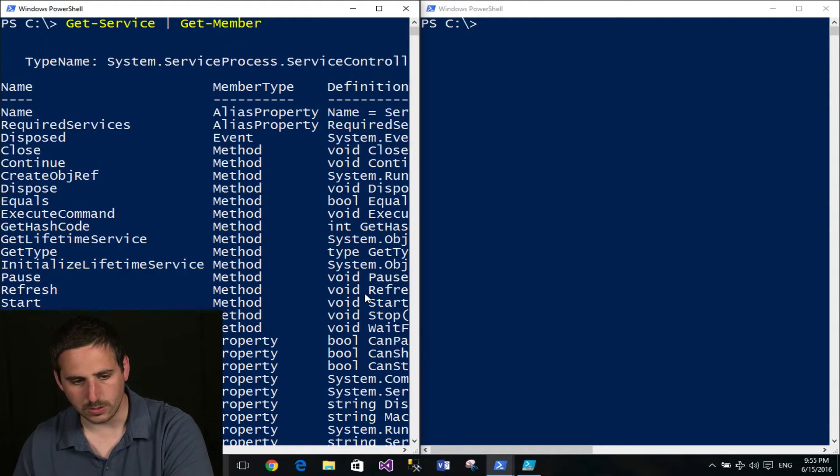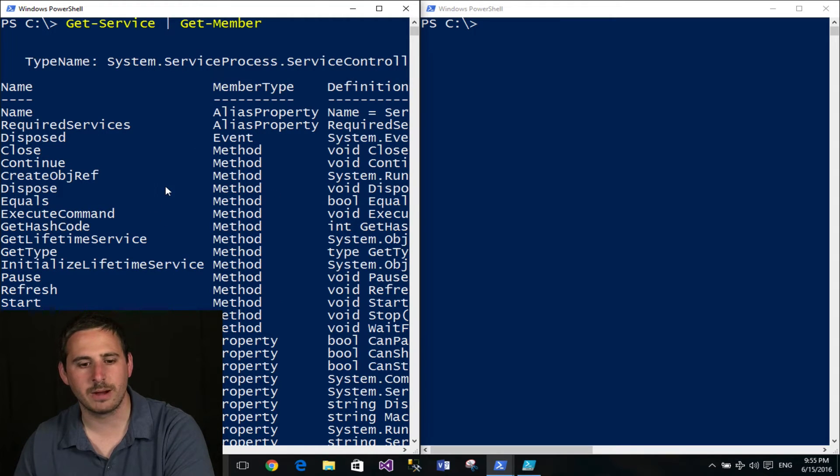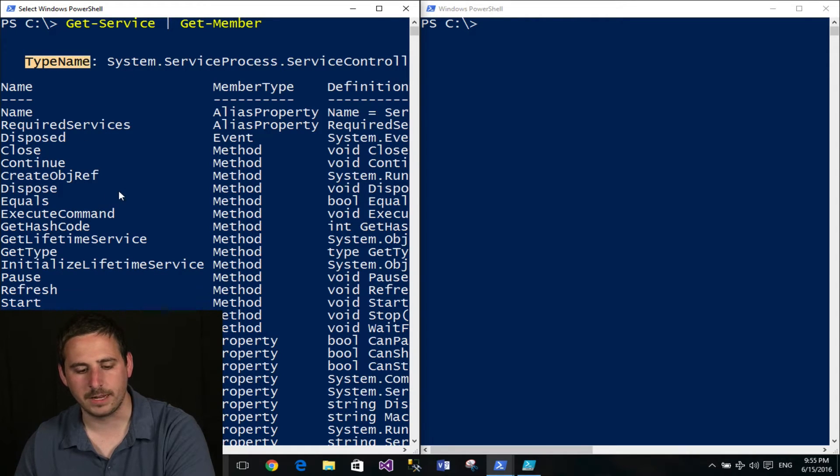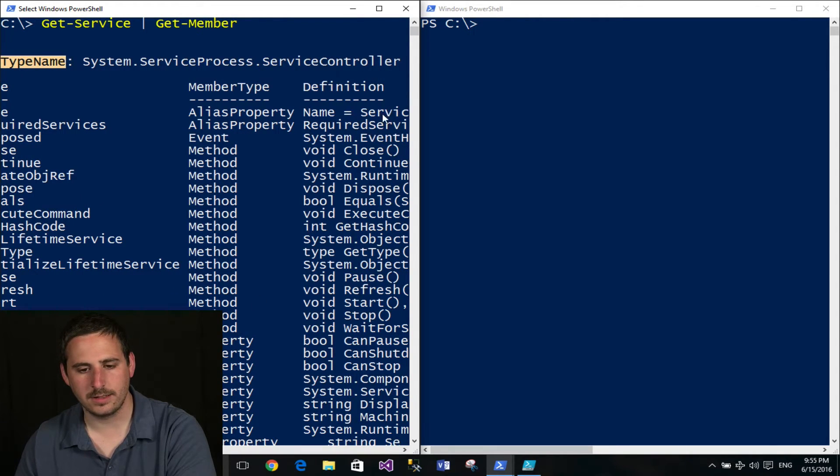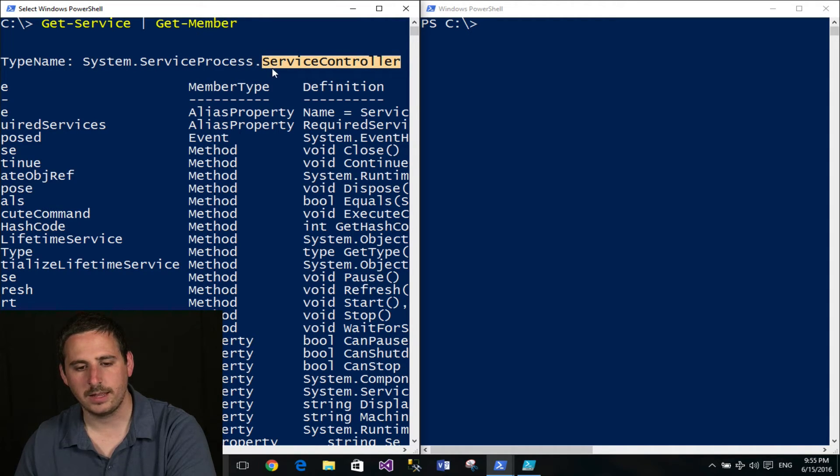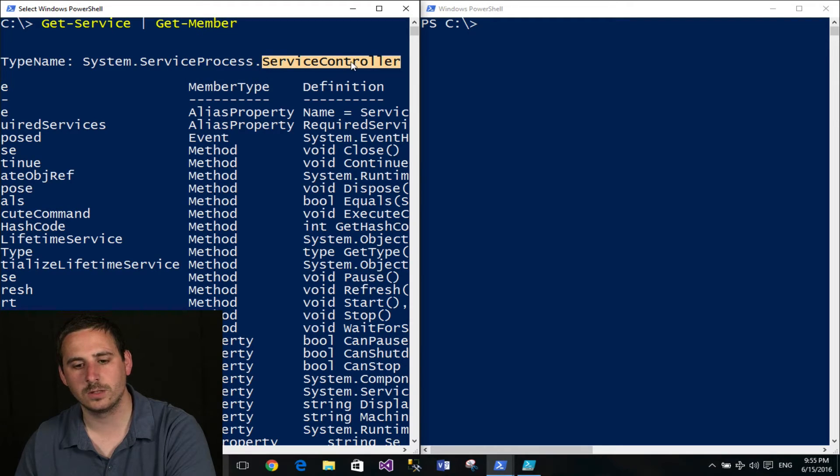So I'm going to go ahead and scroll up here. And there's a bunch of stuff about properties and methods on the object. But what I'm focusing on is the object type or type name. And that is this right here. Now specifically, all I need to know is the last part here. And that is that the object type is ServiceController.